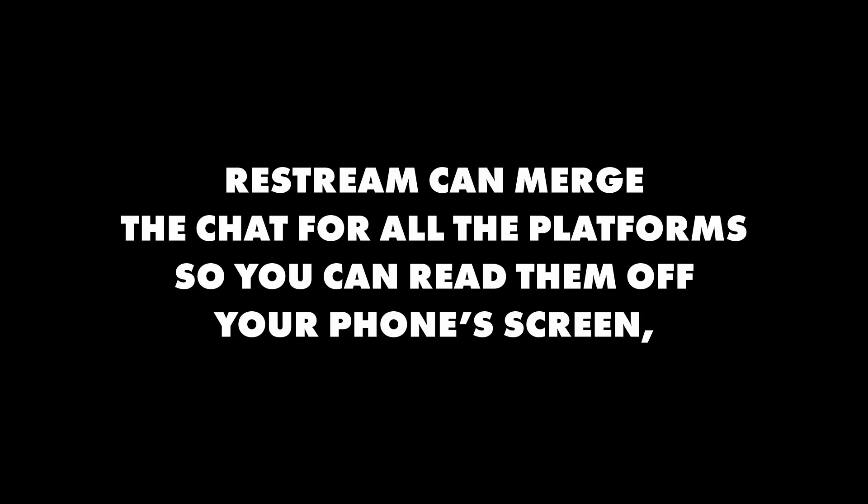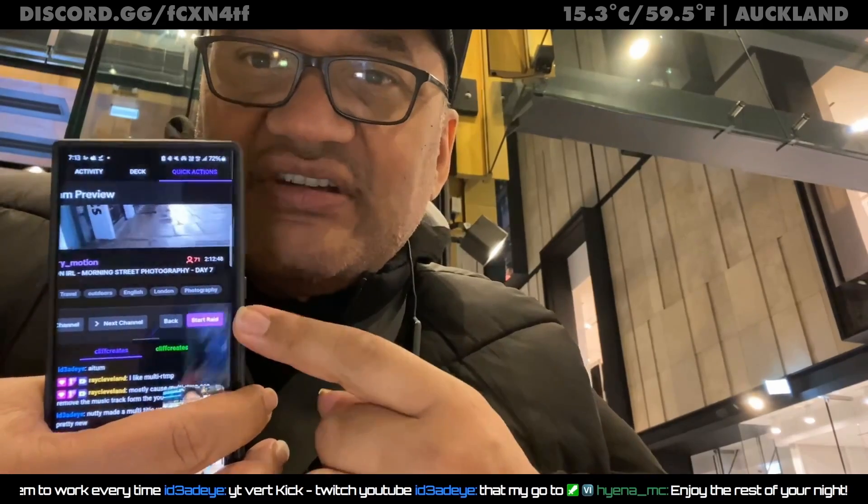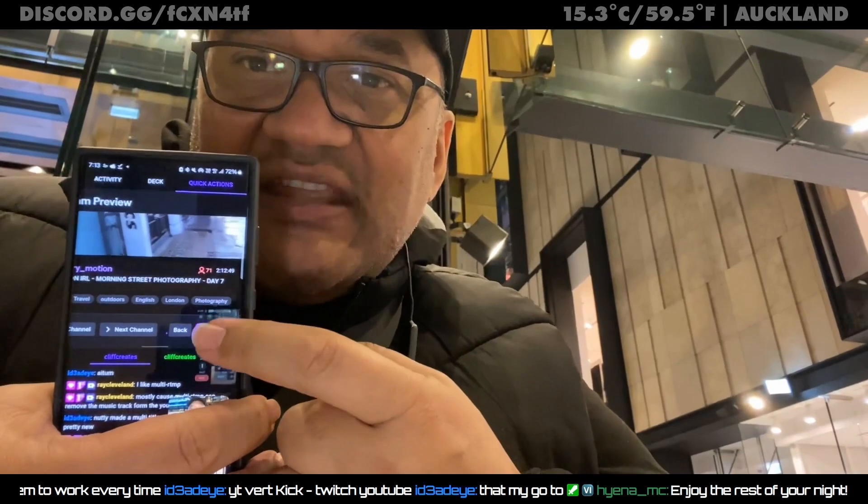Firstly, I'm going to recommend you stream to Twitch and then to another platform like Kick and YouTube, even if you don't care for Twitch. It has the most third-party app support compared to the others.